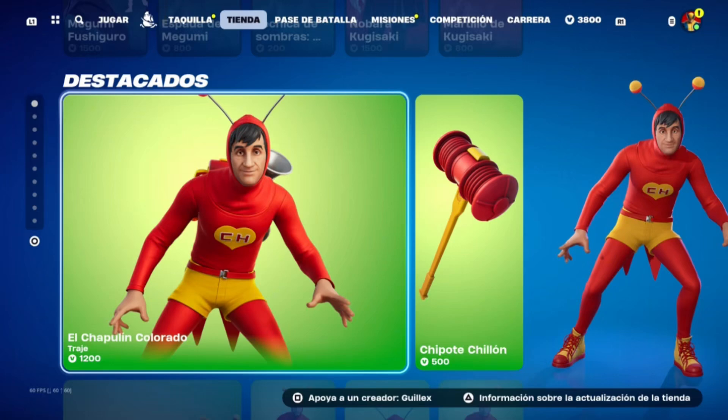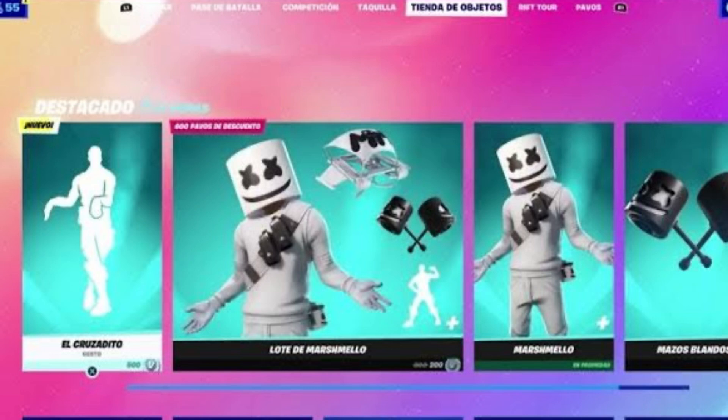Since the Chapulin Colorado appeared in highlights and it has a section, Travis Scott's skin could also do the same as the red Chapulin and appear in highlights. In fact, Marshmello already appeared once in highlights as well.